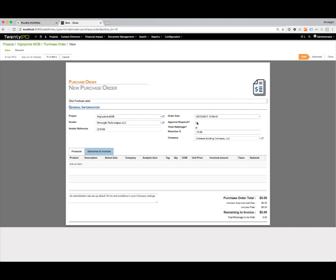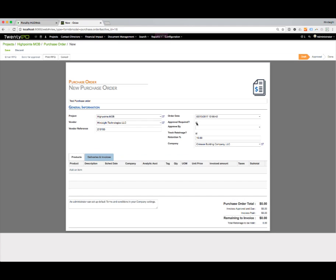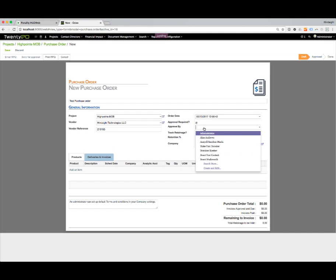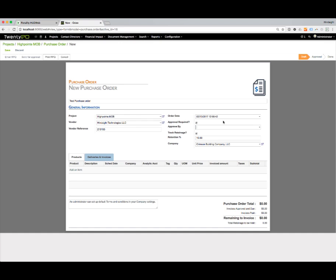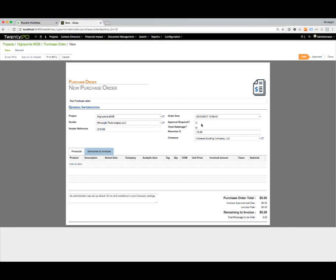If I need to get this purchase order approved, I could click on the approval and select who would be the approver. Then I wouldn't have the ability to actually approve this, and it would be routed off to the person that needed to approve it. We could not move forward until it was actually approved. I'm going to uncheck that and say this one does not need to be approved.